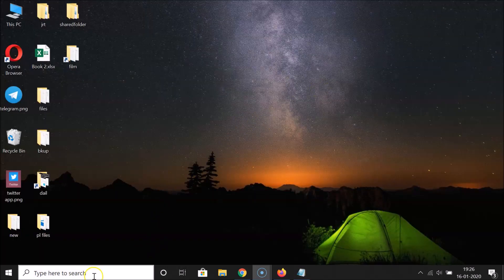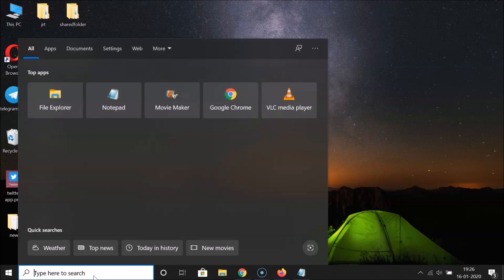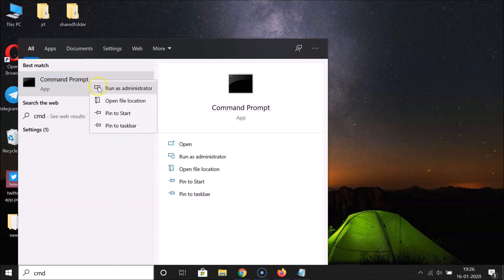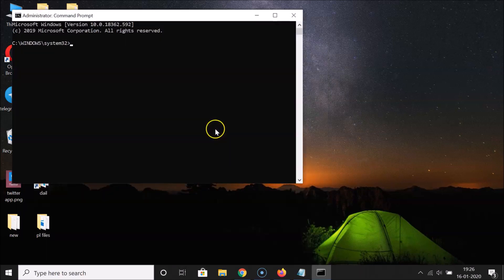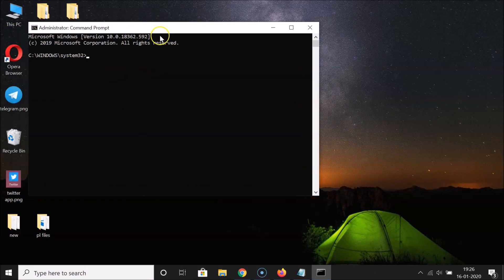Click on the search box and search for 'cmd'. Here we have the Command Prompt app — right-click on it and then click 'Run as administrator'. Now we have Command Prompt opened with administrator privileges.